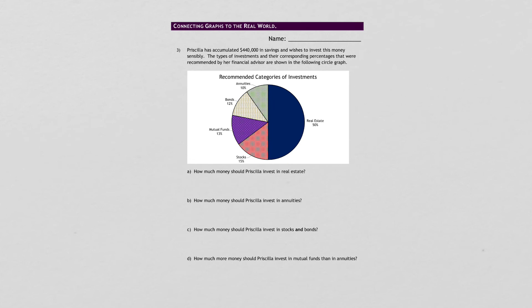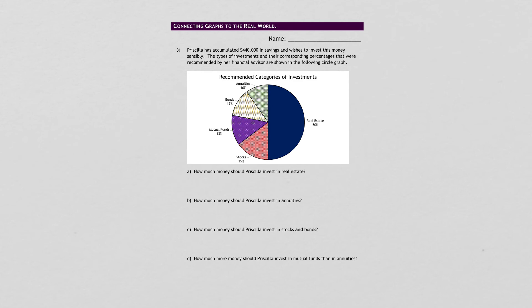And this last one. Priscilla accumulated $440,000 in savings and wants to invest. Her financial advisor says she should invest a percent to each of these different investments here in the graph, in the pie chart.